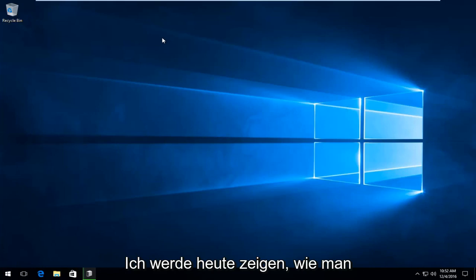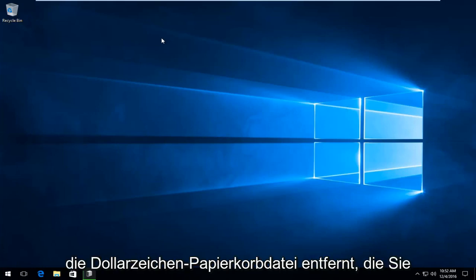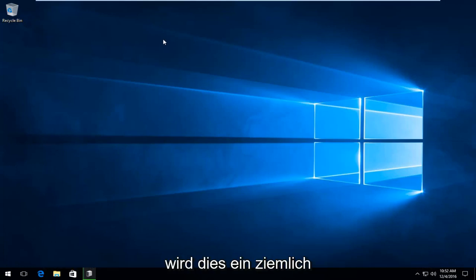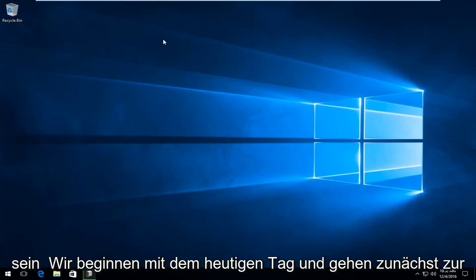Today I'm going to be showing how to remove the $recycling.bin file you might have stuck on your computer. So this is going to be a pretty straightforward tutorial we're going to be going into today.